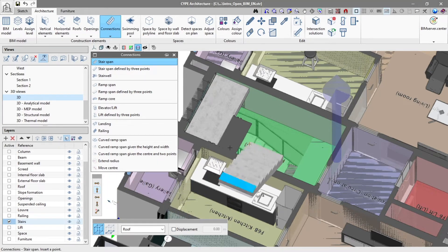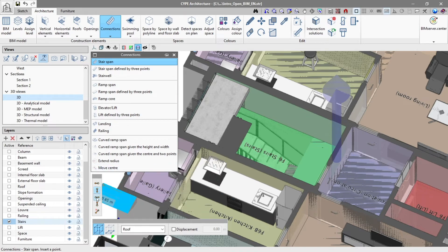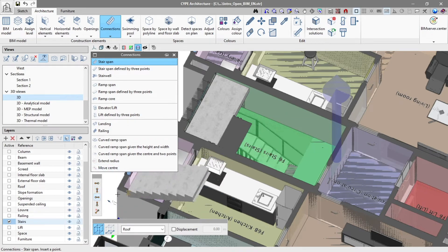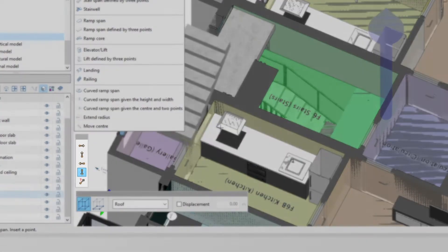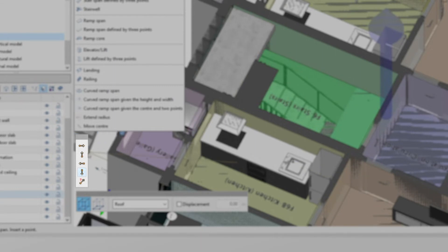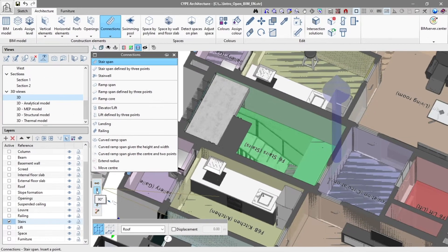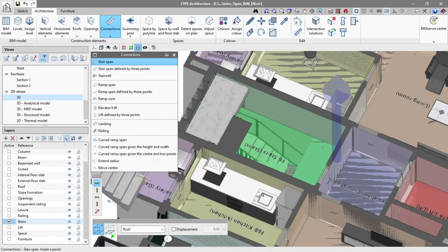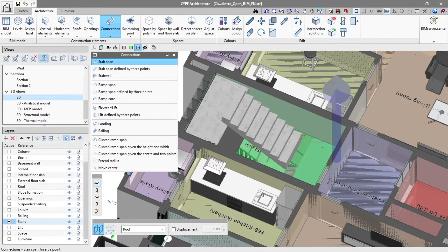We then insert the newly configured staircase into the 3D model. To simplify its insertion, an additional bar appears where we choose the plan angle for the stair span and click on the place it will occupy in our model.